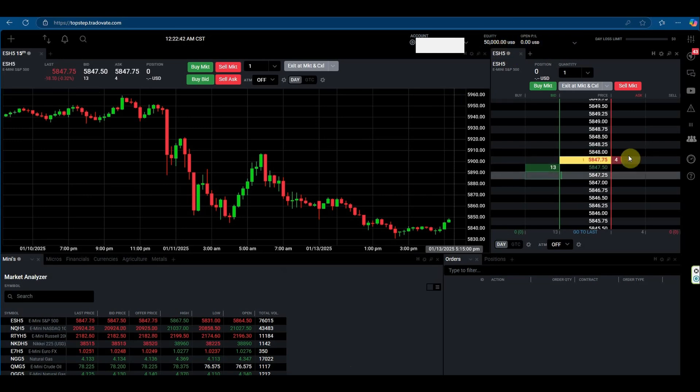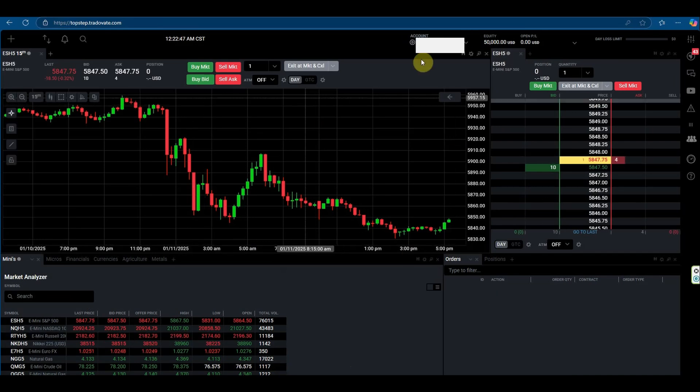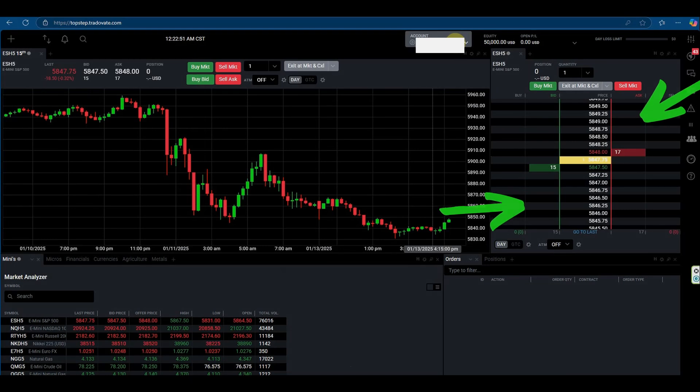We see here we've got the level 1 depth of market for an instrument there. We can see that it's not level 2 because we don't have more green and red lines either side of the bid and ask.